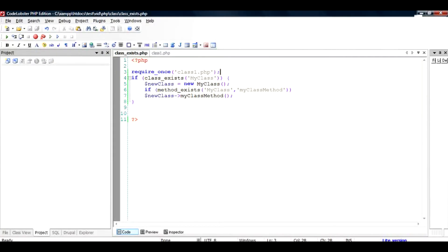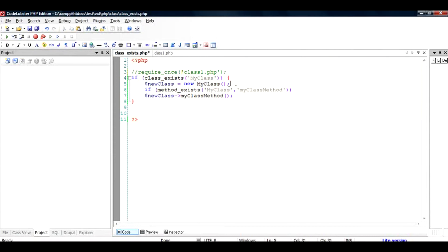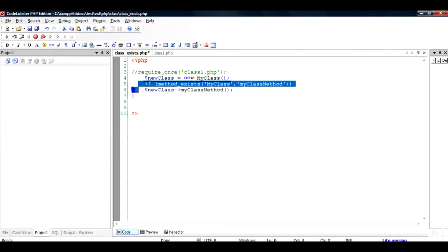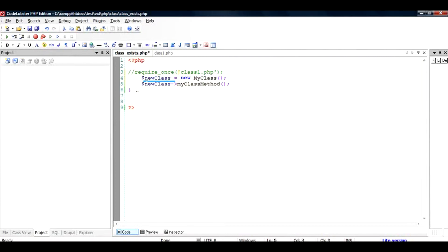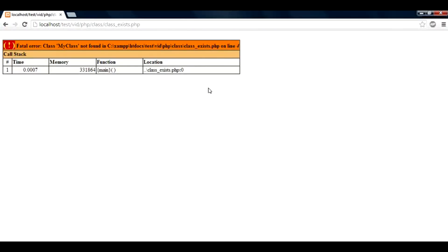So what would have happened if I had written this code without class_exists and method_exists is that if by chance I had skipped this statement or this module was not present, the class1.php module or the file was not present, then this class would have been instantiated and since it was not already declared it would have created an error. So I will just show it to you. I'll just take these out. So now the system doesn't know that MyClass has been declared or not. And if I run this file once again after saving I can see a fatal error: MyClass not found in at this location.